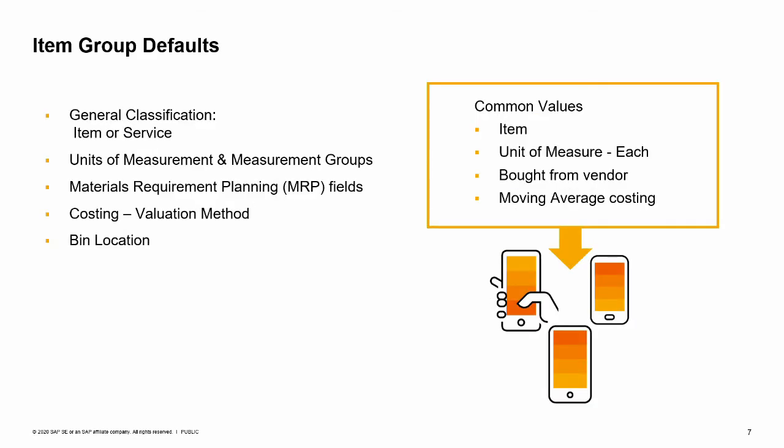The defaults fall into a few basic areas. Basics for the item: Item type, material item or service. Defaults for units of measurement: default group and default inventory unit of measure.